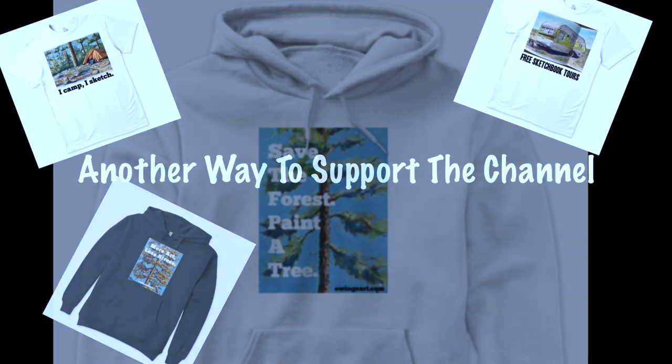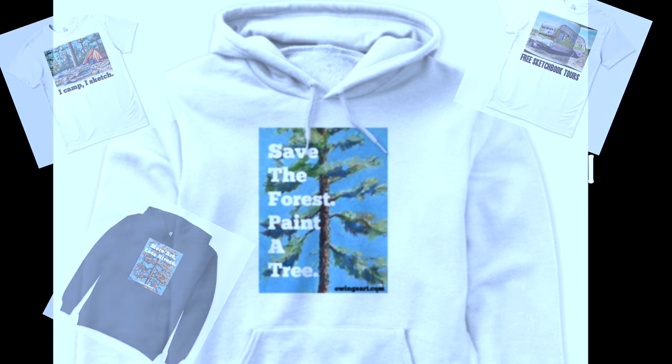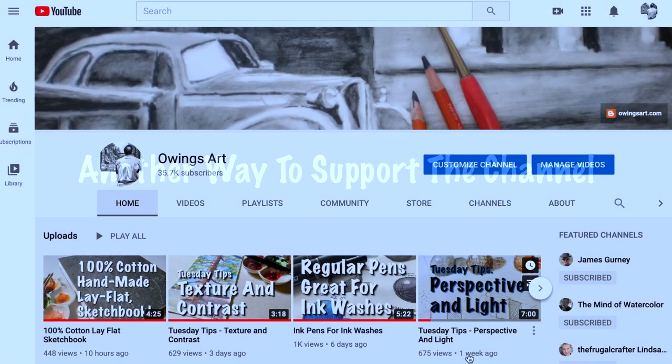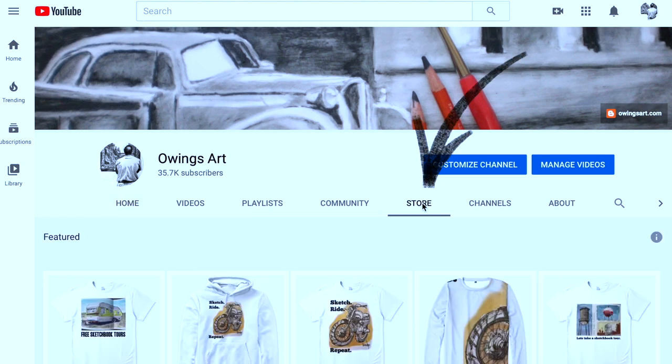But wait, that's not all. You can also support the channel by picking up some merchandise, or merch as the kids call it. If you look down in the description of any of my videos or you just go over and click on the store link right here. Bam! There it is. Click on that link.